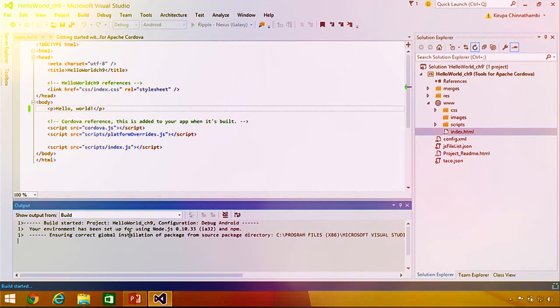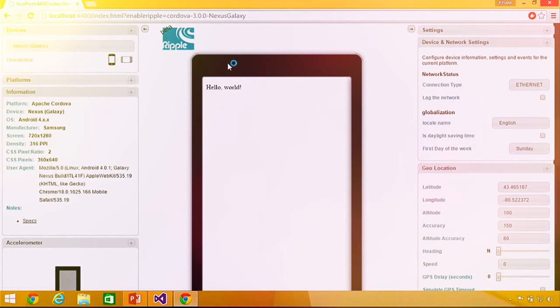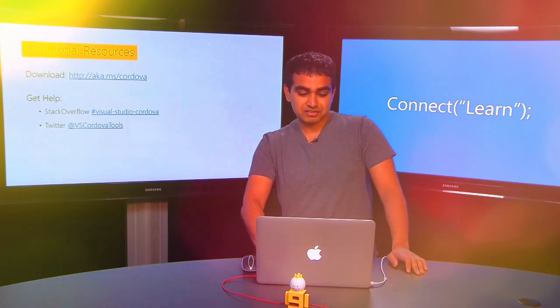When I hit preview, behind the scenes we do a lot of work to not only build a package, but also get everything ready to run the application. Because Ripple is a browser-based simulator, you see it running in Chrome. And then you see the words 'Hello World' displayed. That's a very quick overview of how to build an app using Apache Cordova in Visual Studio.